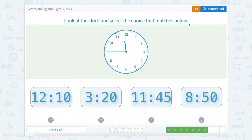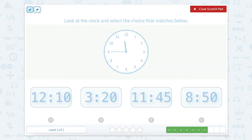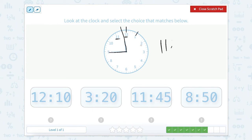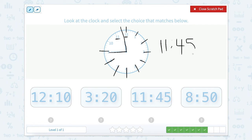Look at the clock and select the choice that matches below. Again we're going to start with our hour hand, the shorter one. It's after the 11 but not quite to the 12, so we're looking at the hour being 11. Then our minutes go to the 9. Remember we count by 5: 0, 5, 10, 15, 20, 25, 30, 35, 40, 45. So our time would be 11:45.